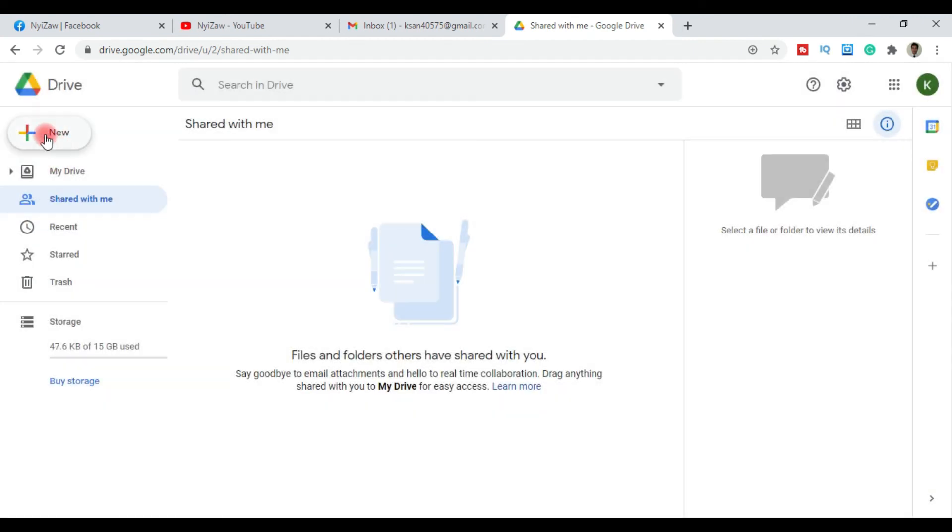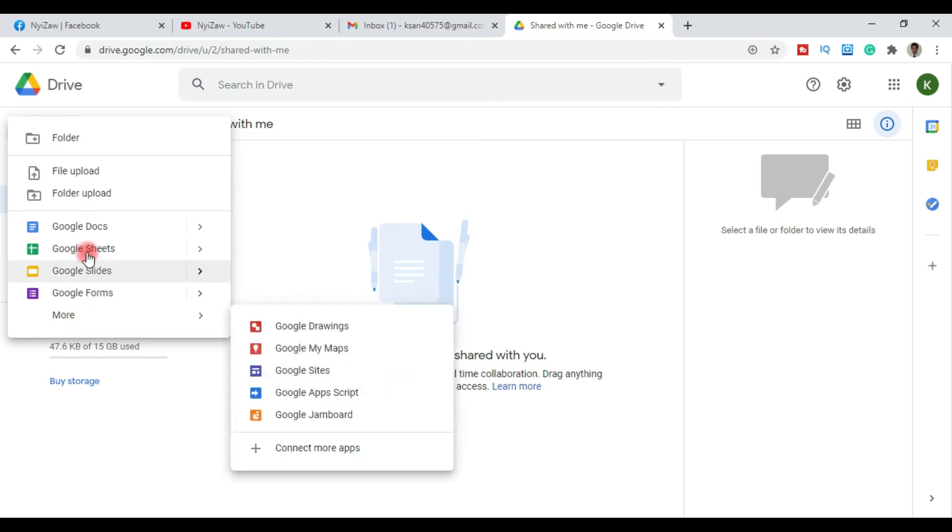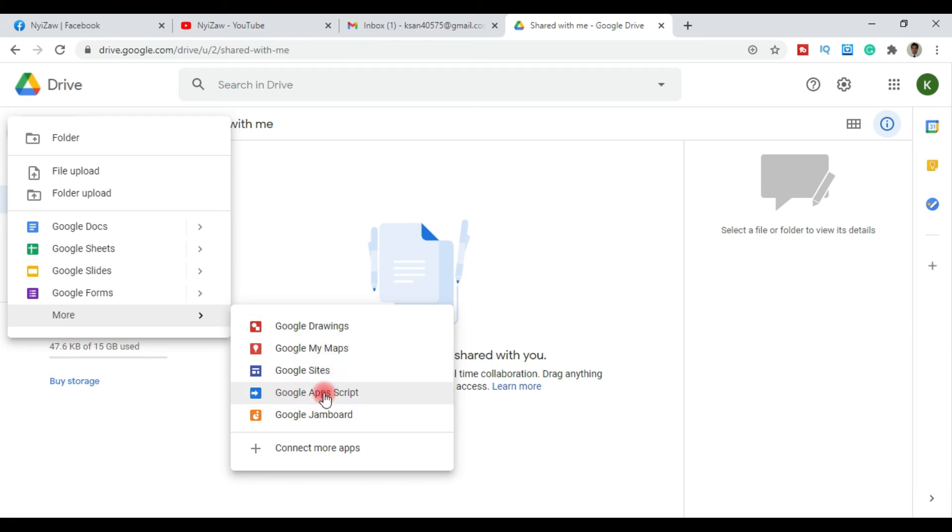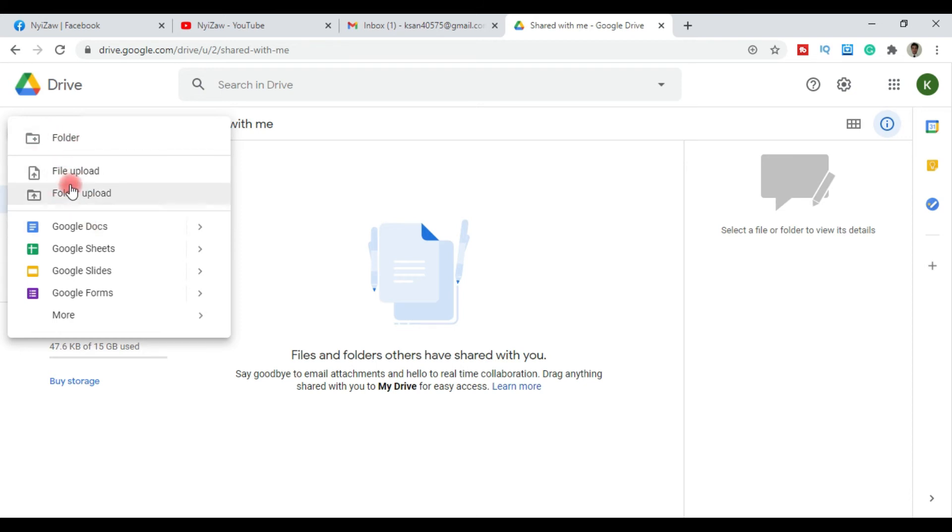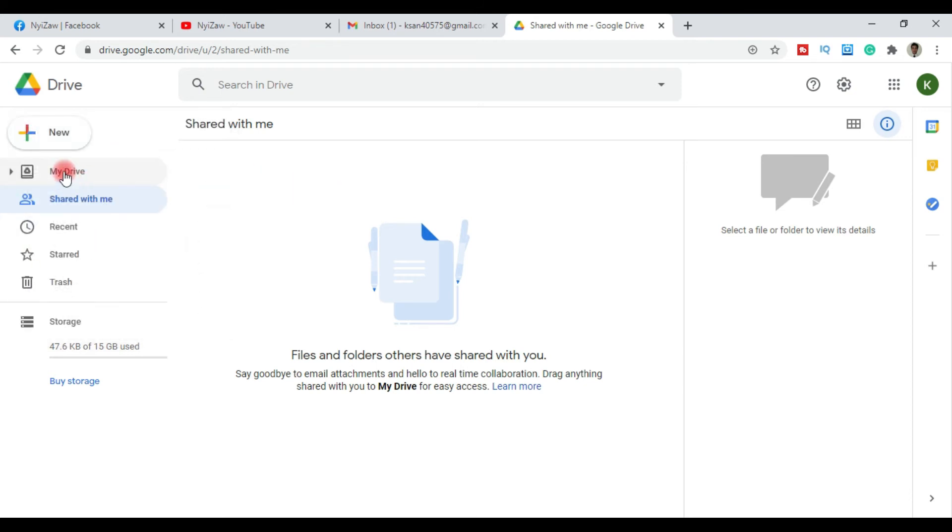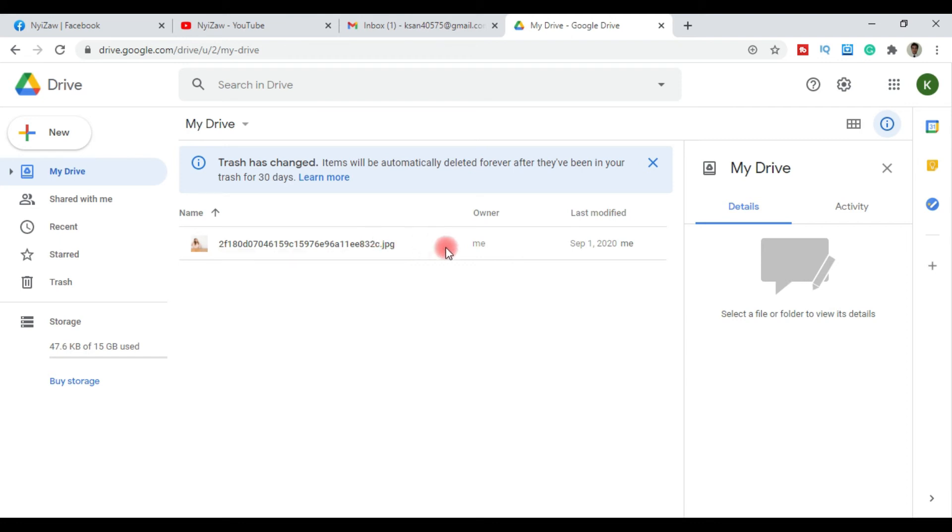When uploading one item, wait for upload complete. You can also create new files: Google Docs, Google Sheets, Google Slides, Google Drawings, My Maps, Google Sites, Google Forms, Google Apps Script. You can create a new document or other file types. Search My Drive to find files.